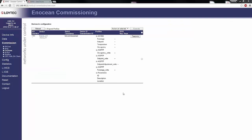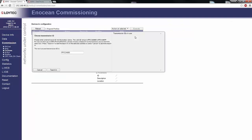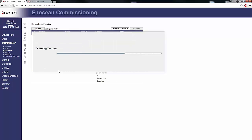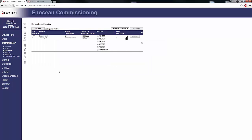In the web interface, the wizard dialogs were extended. This guides through the teach-in process for bidirectional profiles and the assignment of transmission IDs.